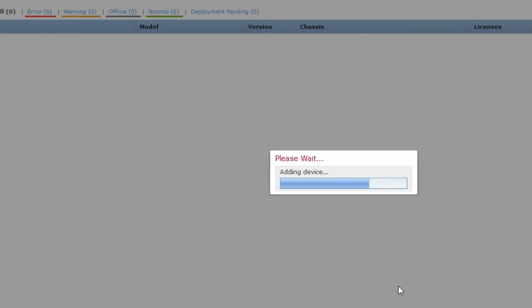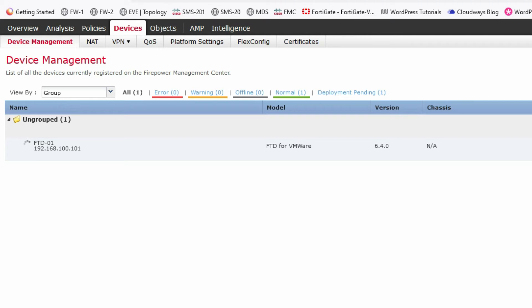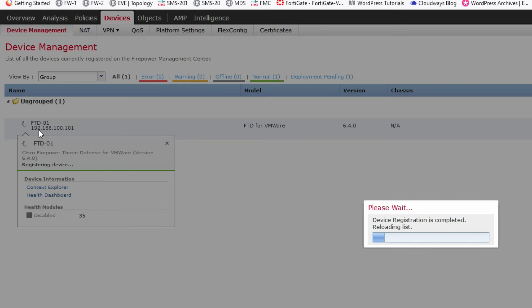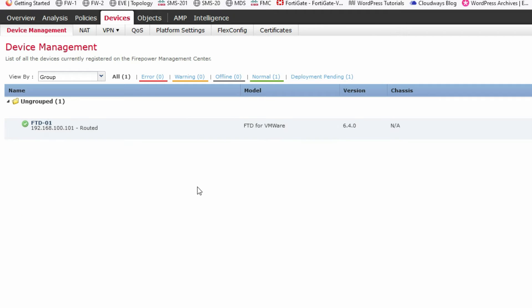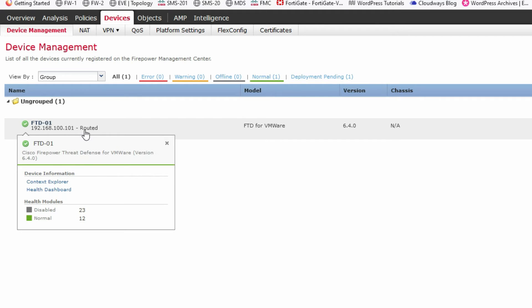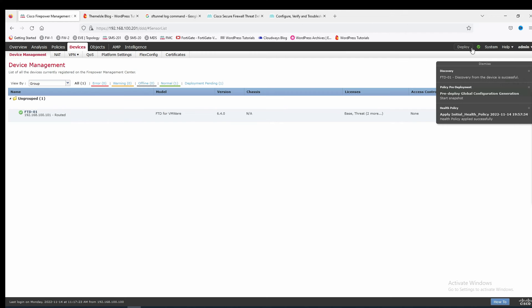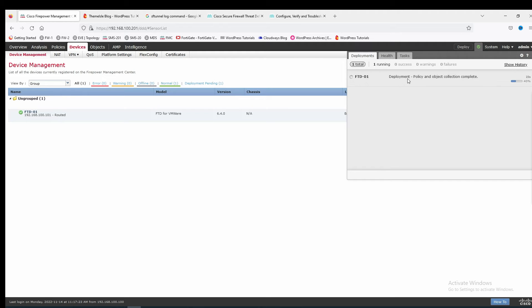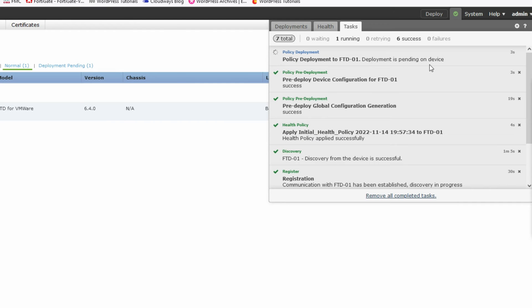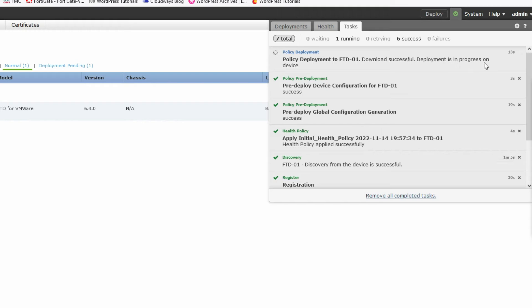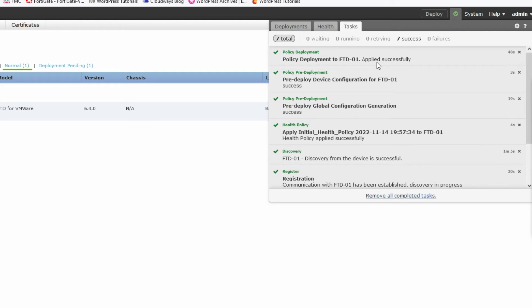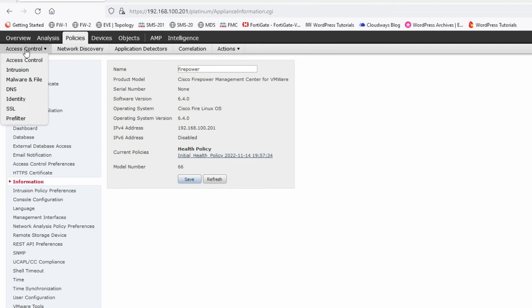It's adding the device — this will take some time. You can see the FTD is now registered in FMC successfully. Deployment is pending on the device. It's downloading and deploying the policy to the device. Policy has been applied to the FTD successfully.